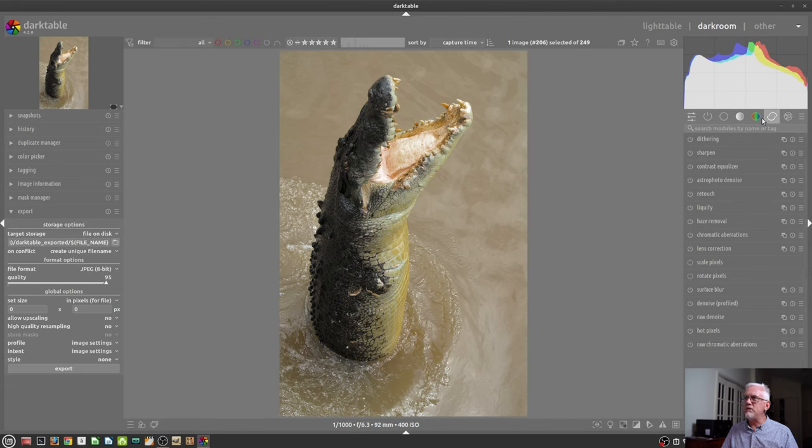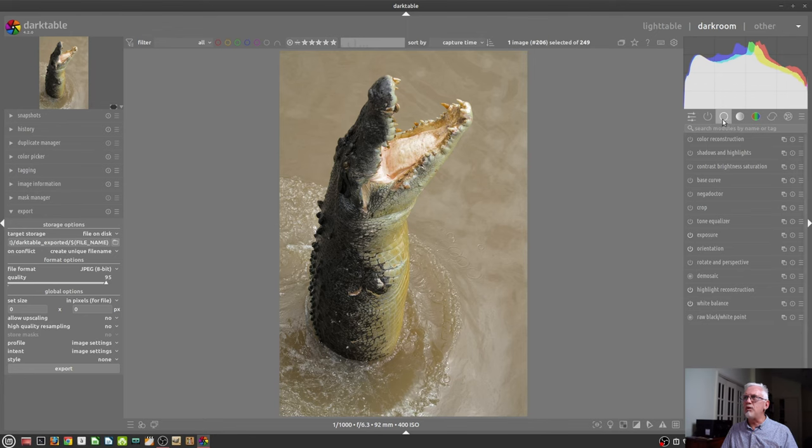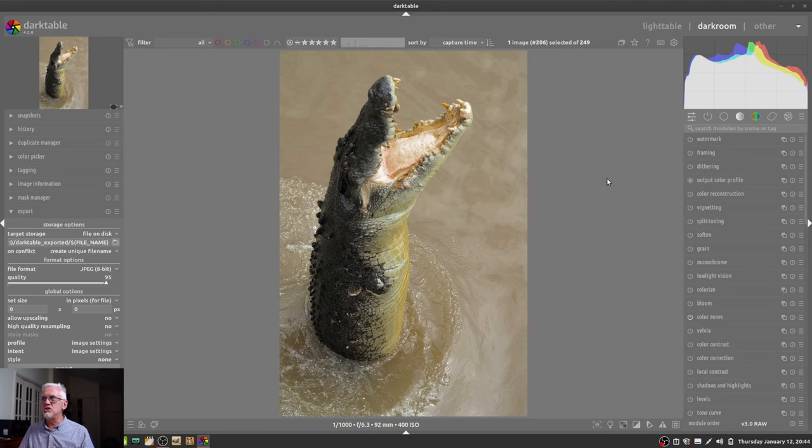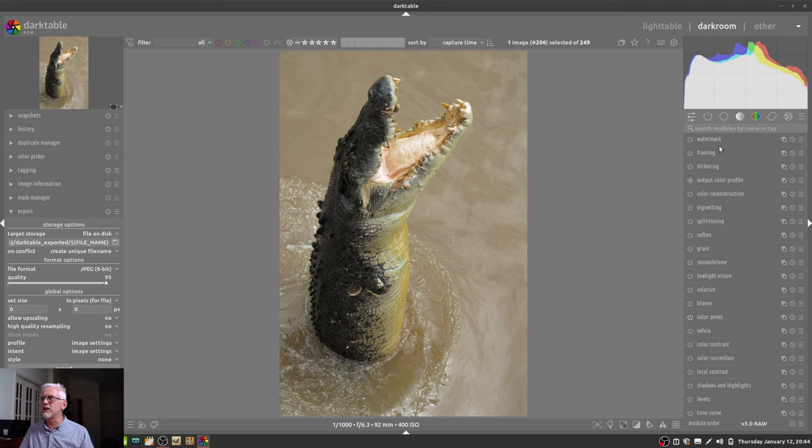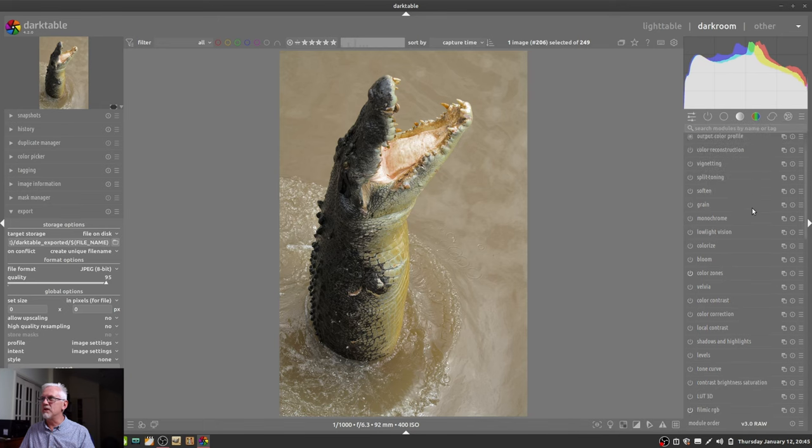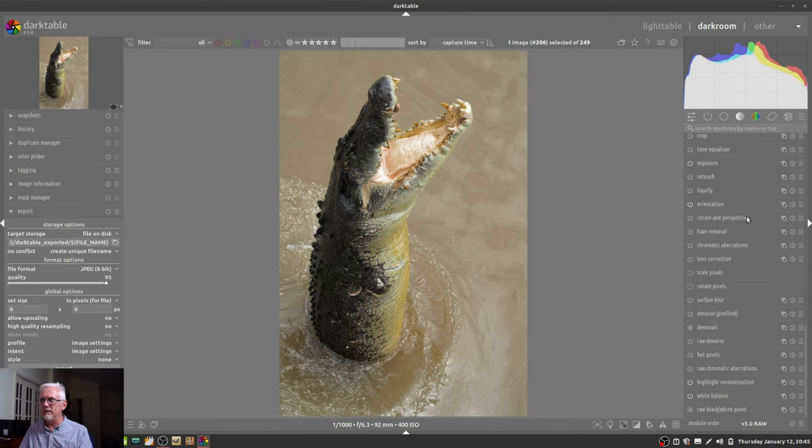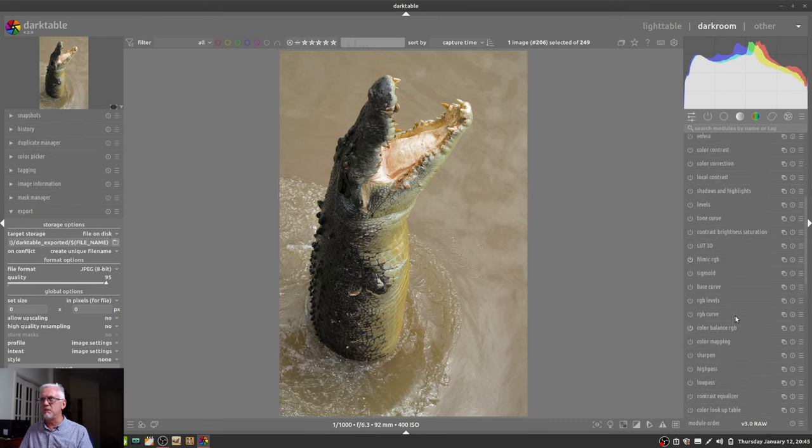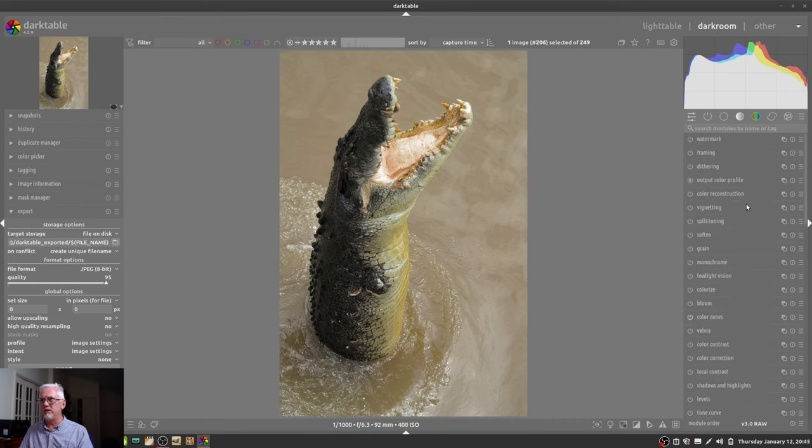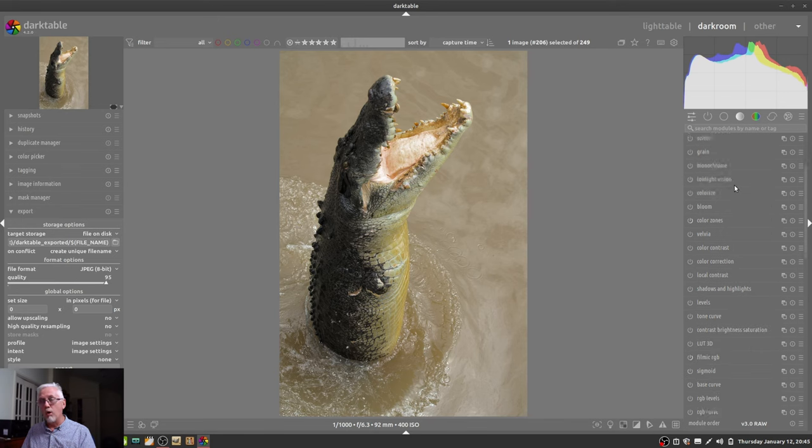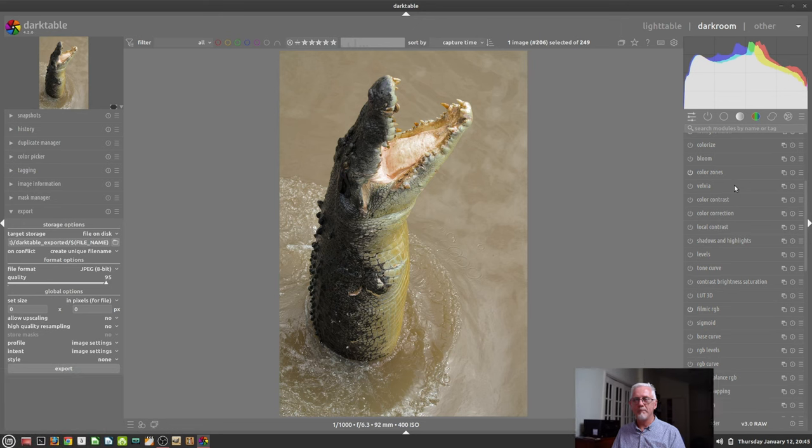Now, whenever you have a group selected, it will have a slightly lighter gray background on that tile. If you click that tile again, that takes you out of any group selection. And because I'm now in the modules all preset, we've actually now got the entire list of all the processing modules in Darktable, all in this column down the right hand side. So you can do that if you just want to explore what all of the processing modules are.